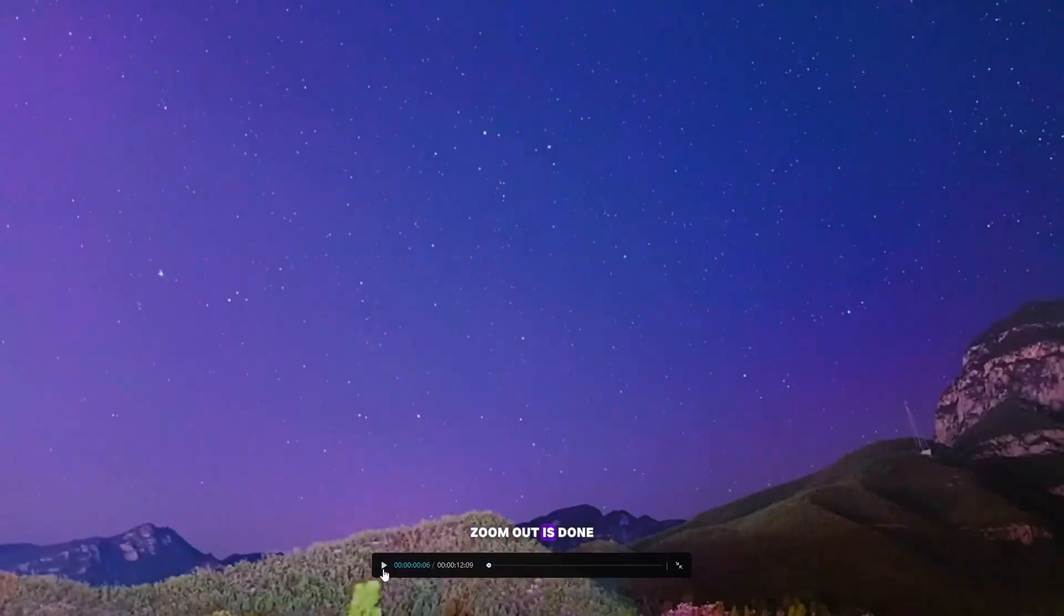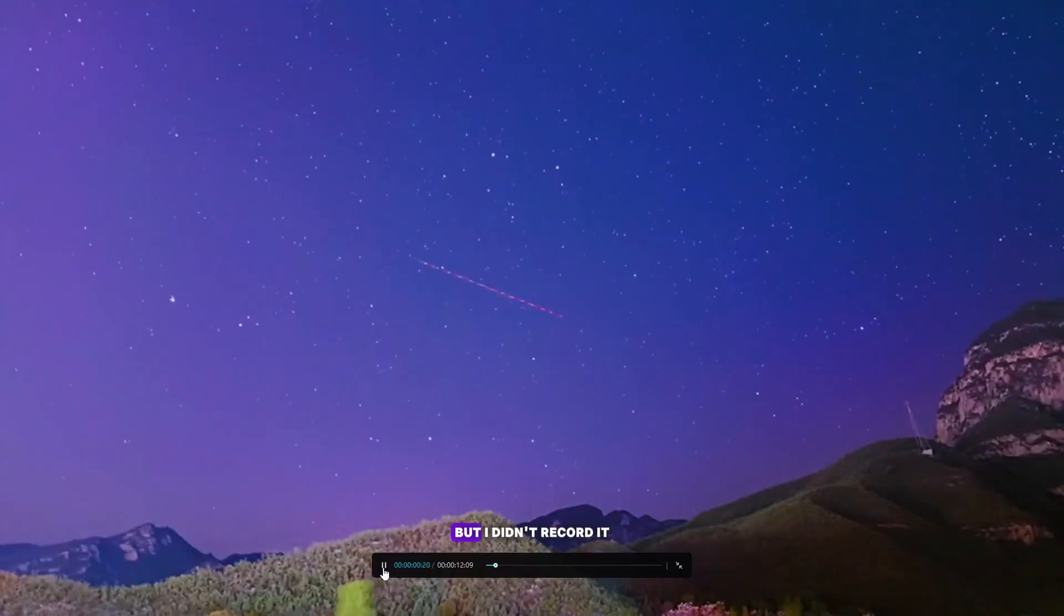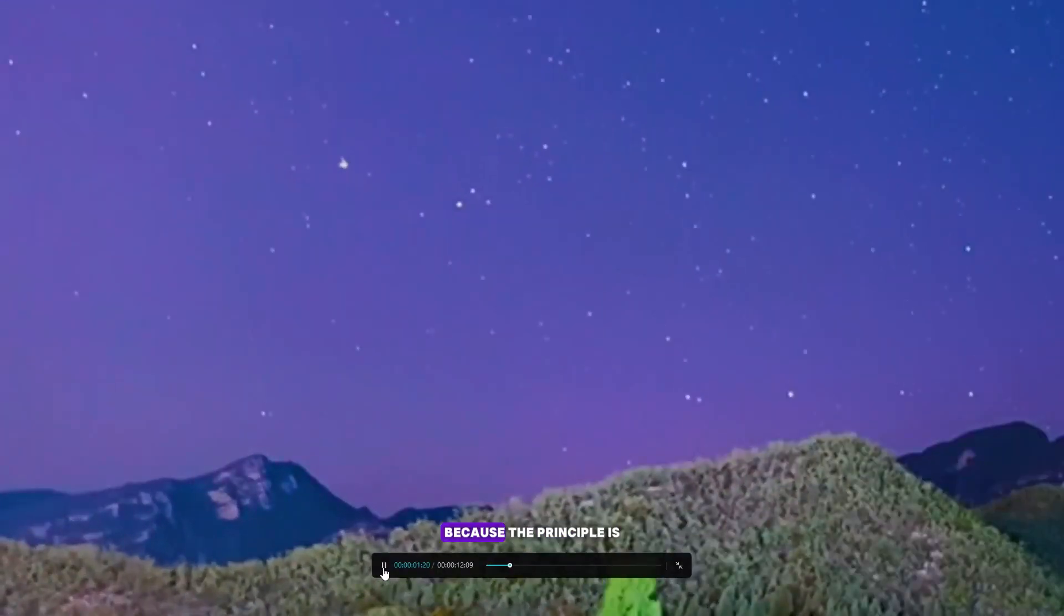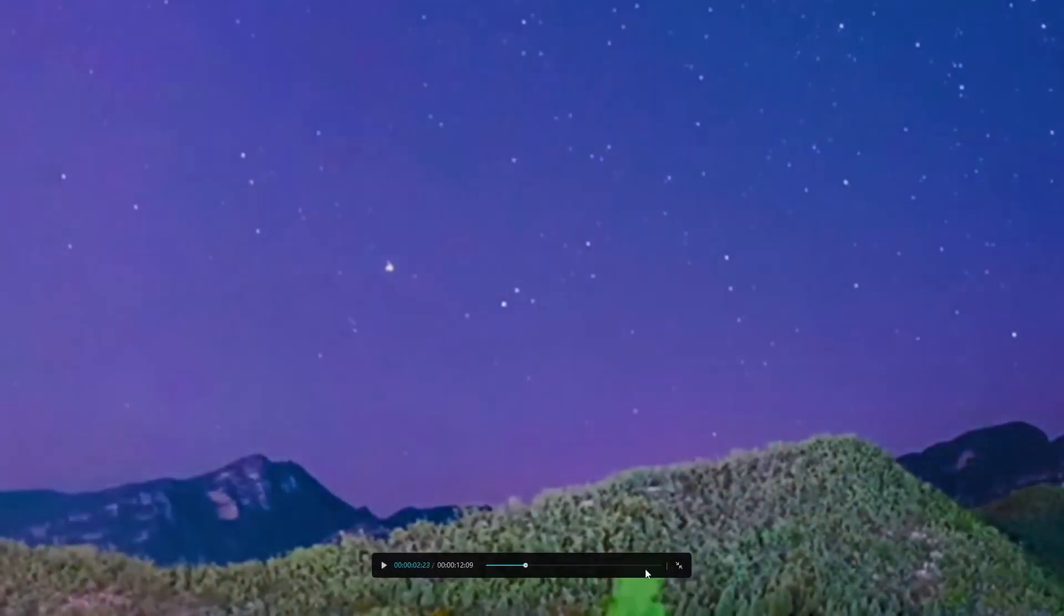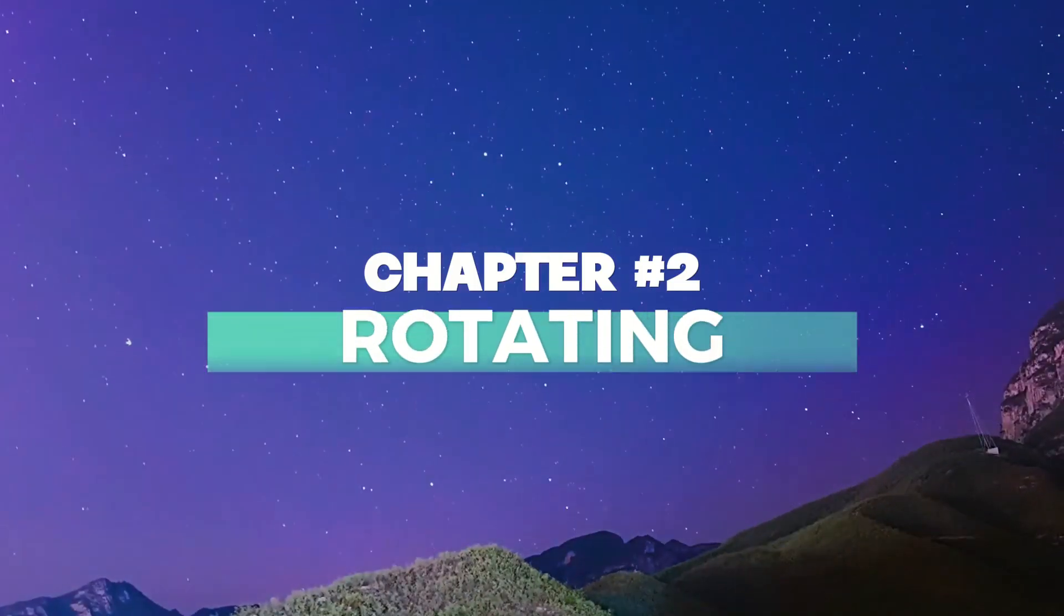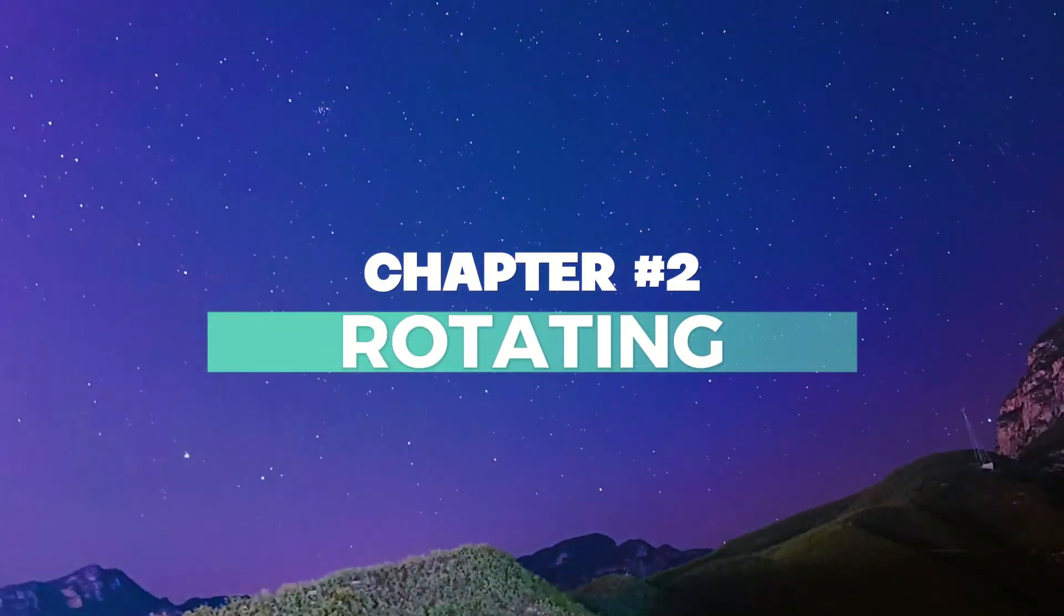Zoom out is done in the same way but I didn't record it because the principle is the same. Chapter 2: Rotating.